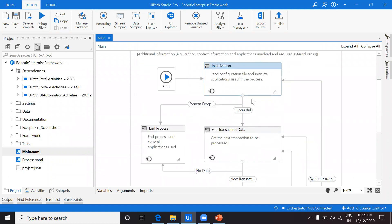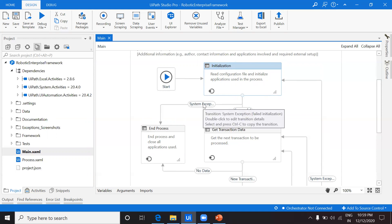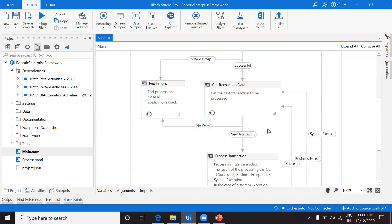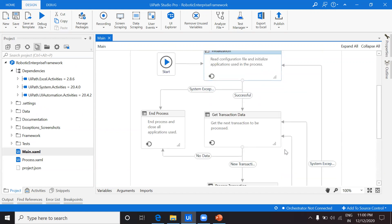If I go in depth of each state, I first want to introduce two major terminologies used in RE Framework: states and transitions. This is how a state looks, and this is how a transition looks. To move from one state to another there is a link called a transition — moving from here when the result is successful, or from here when a system exception has occurred. All states are connected based on the output from one state to the next.